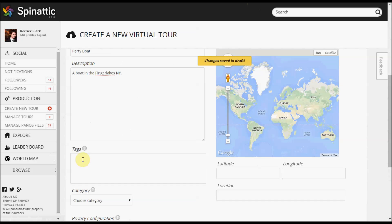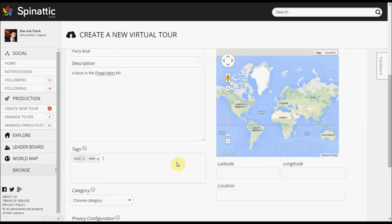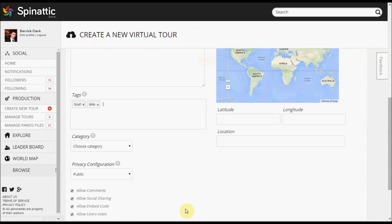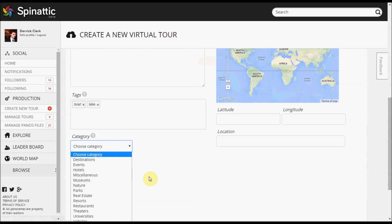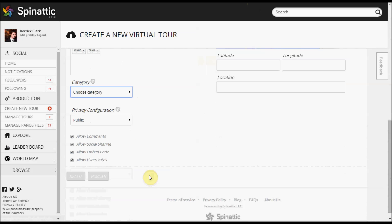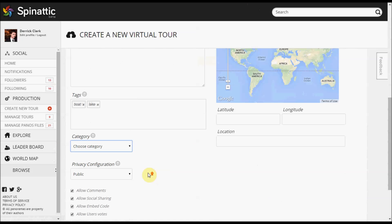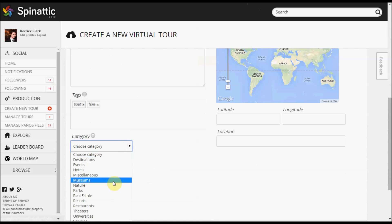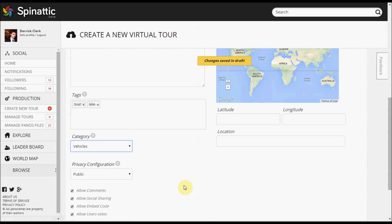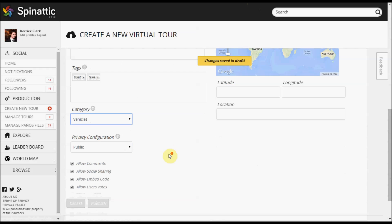Tags are just keyword tags that will help people find your virtual tour, so in this case I'll put Boat, Lake—we'll go with that, just for demonstration purposes. Categories, pretty self-explanatory. In this case, I'll use Vehicles, but there's a bunch to choose from.